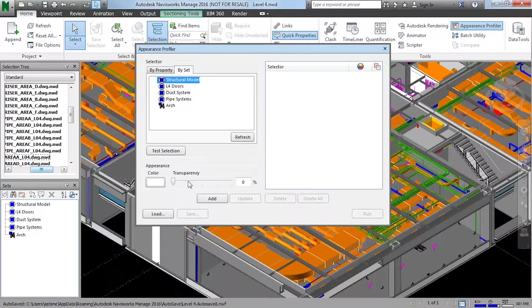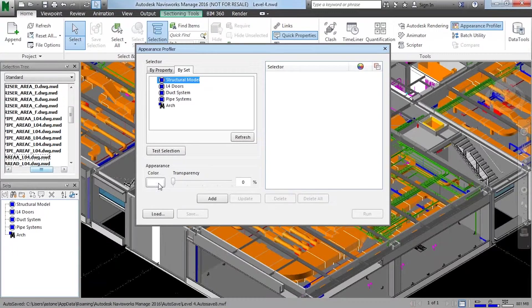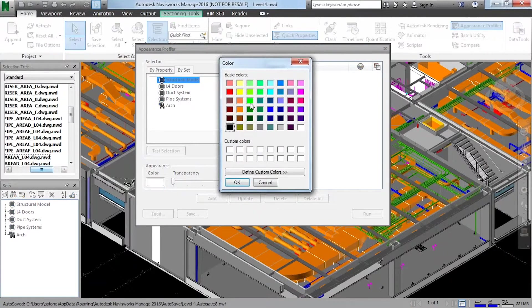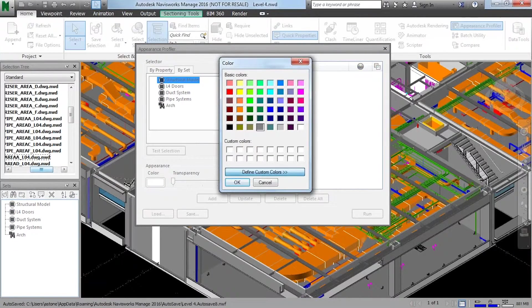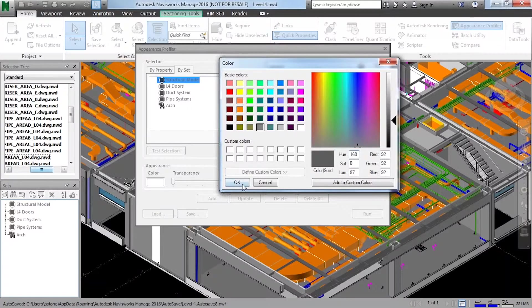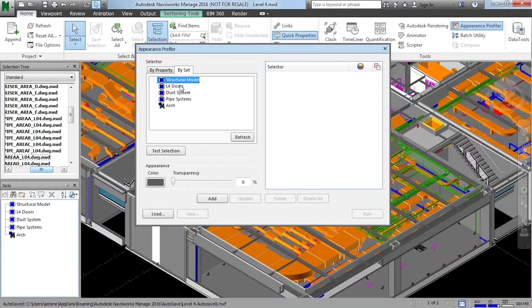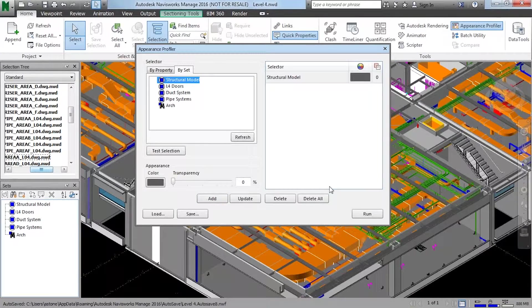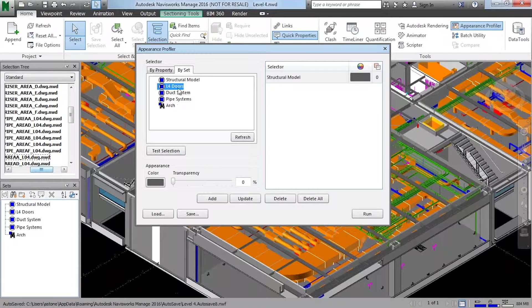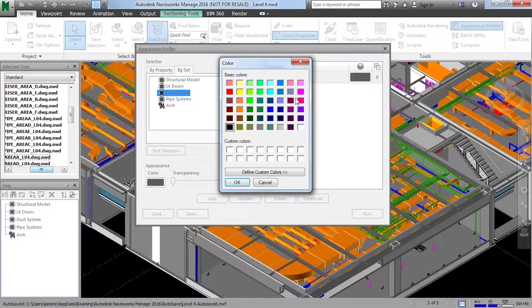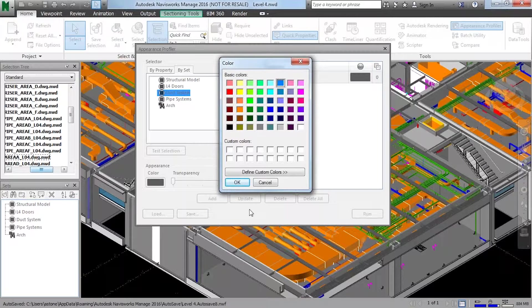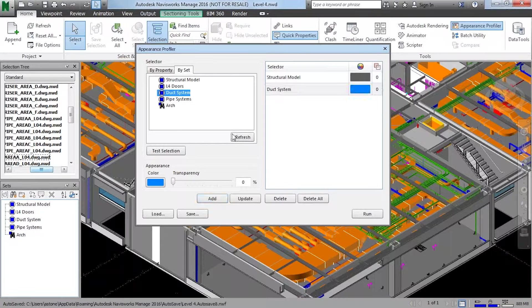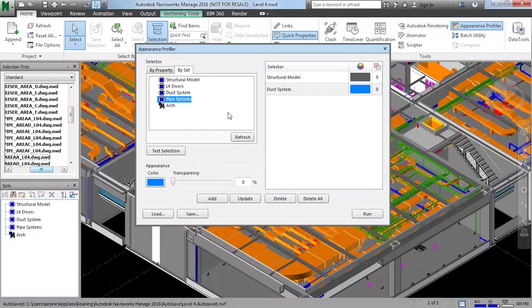So I have a structural model and I can choose a color. I want the structural color to look like a dark gray. And once I've chosen that color for that set, I hit add. Let's say the doors. I'm going to skip over doors. Let's do the duct system. That's HVAC. Let's do a blue example. I'm going to go ahead and add.